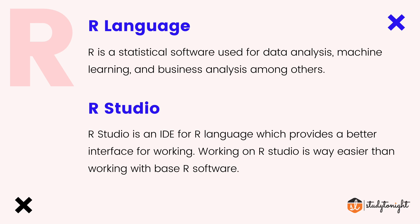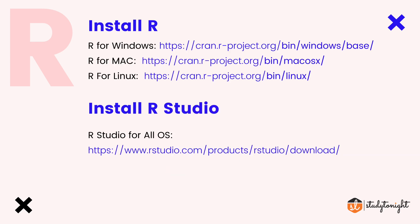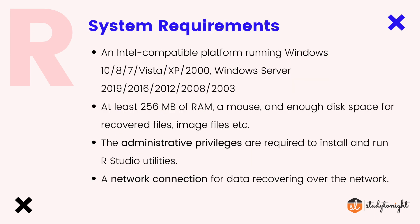For today's session, first we will install R and then move to R Studio. These are the URLs from where you can install R and R Studio. You'll find these URLs in the description box. I will install both software for you so you can get the steps to install on your system. I'll be demonstrating these installation steps on my Windows system. Similarly, you can follow on your Mac system also.